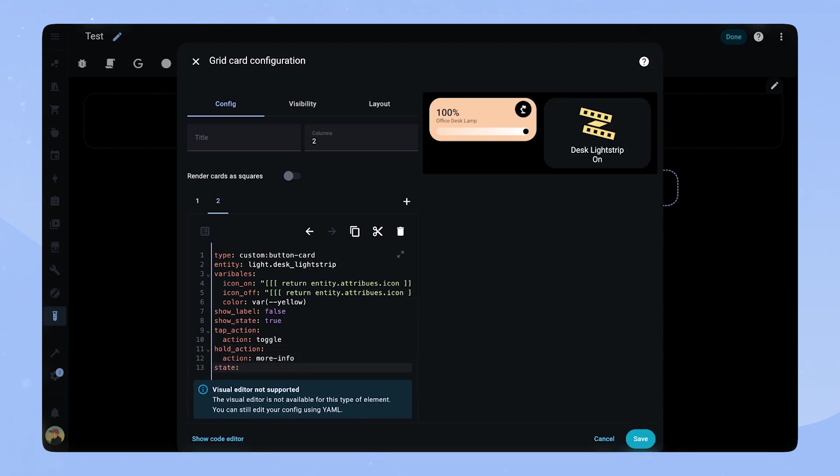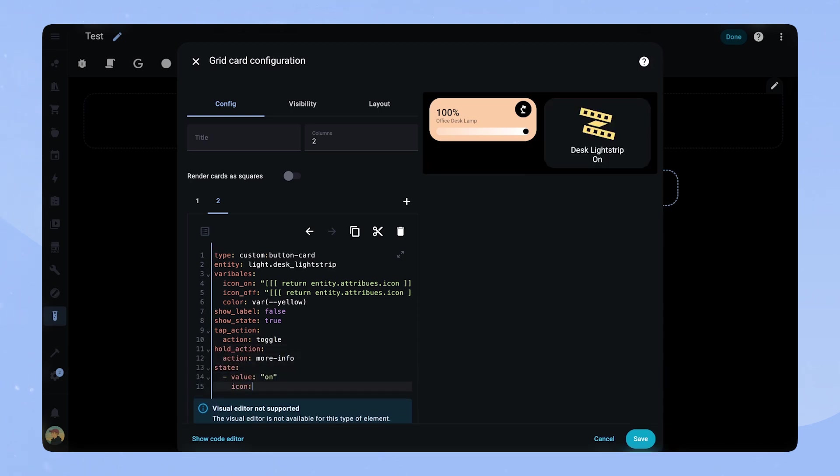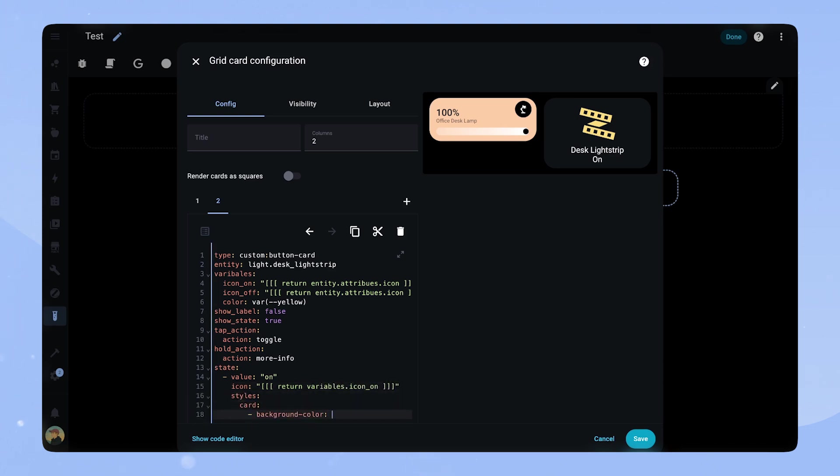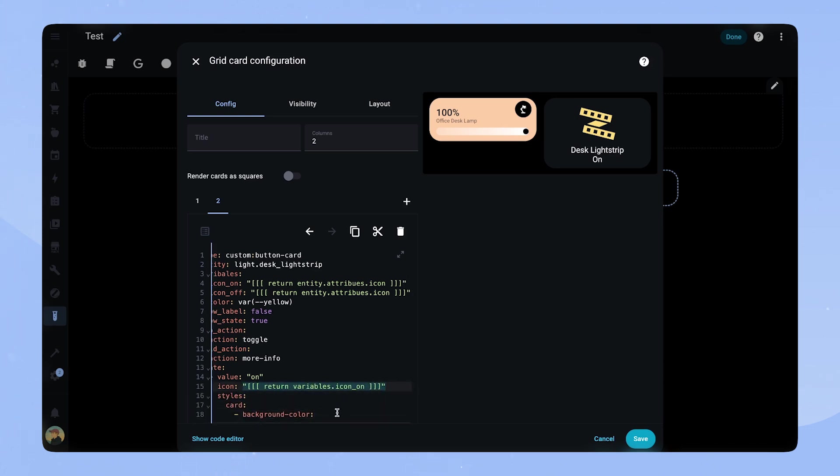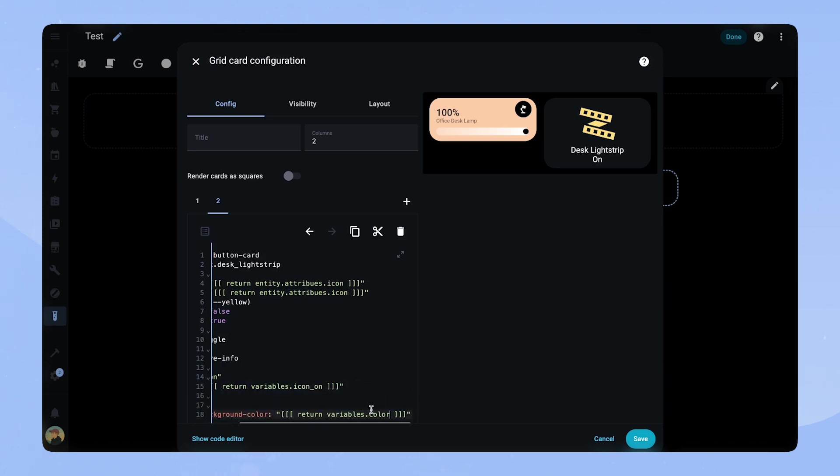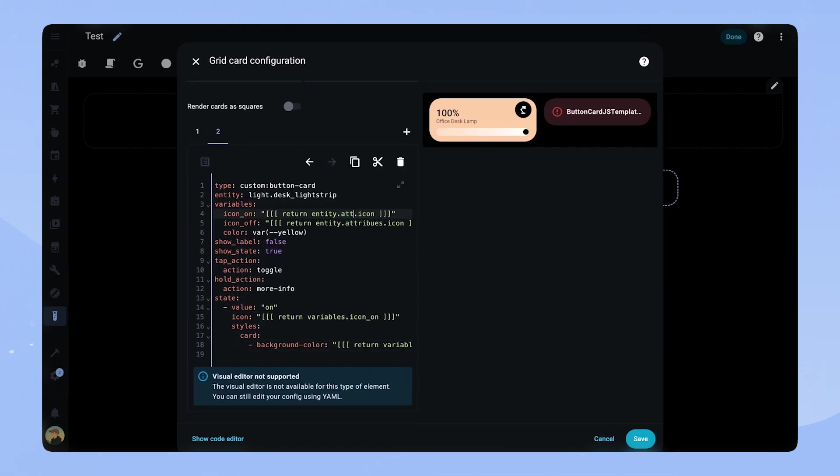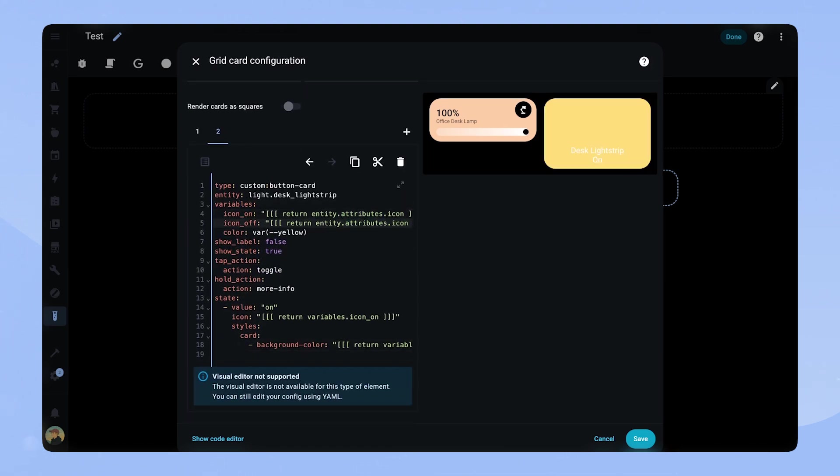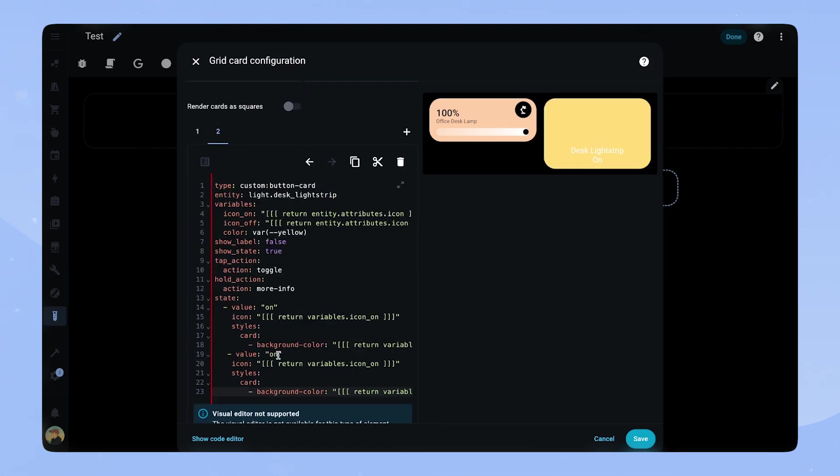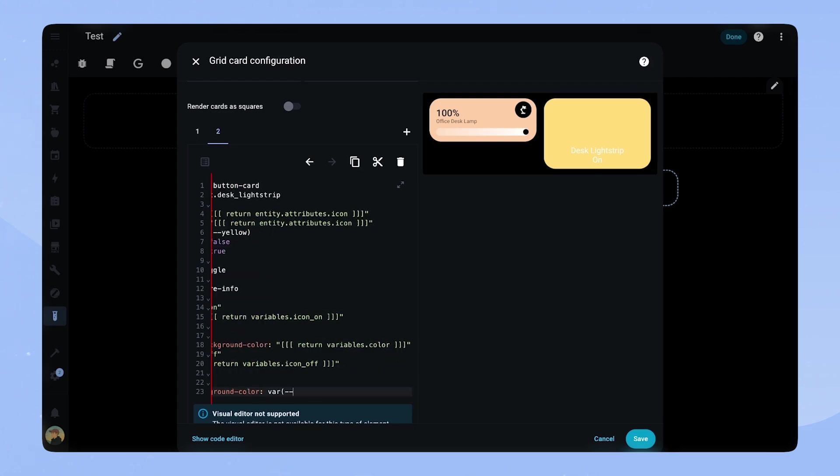For this one we will just configure state immediately as it is quite straightforward. For the state value on we want to set the icon as the icon on variable and the background to the color variable. For the off value we set the icon off variable and the background color to contrast too. I have a small indentation error here but I will fix it in a second.